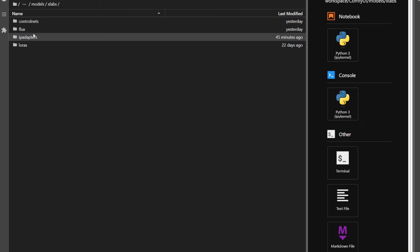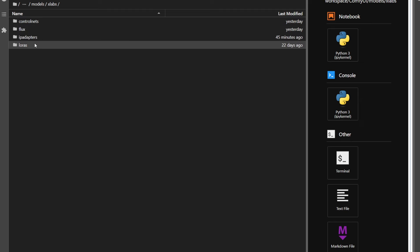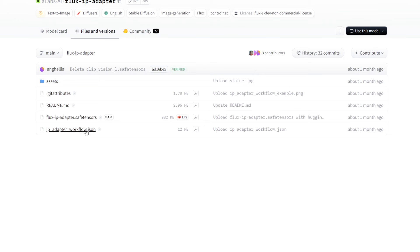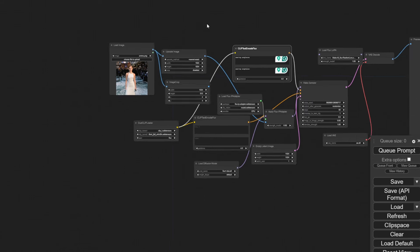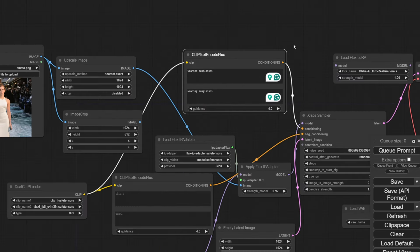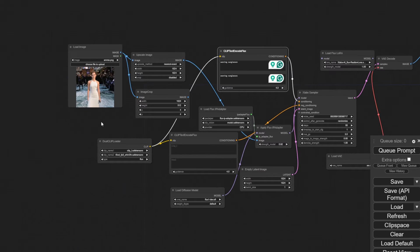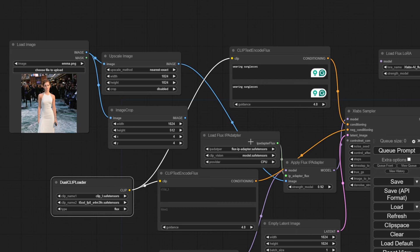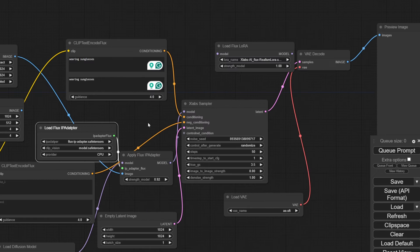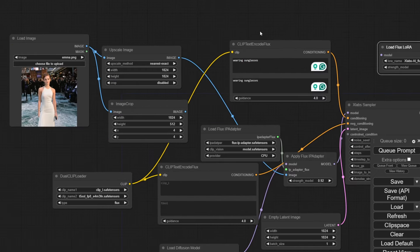Whew, that's the hard part done. Now, in the same hugging face page, you should be able to see the workflow file. Download it, and drag and drop it to ComfyUI, and you should be able to get this. Now load an image, and make sure all the model files are selected correctly. If you followed my instructions, you should be able to do everything without a problem.